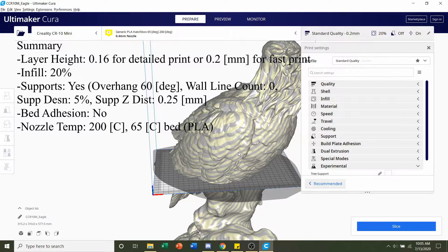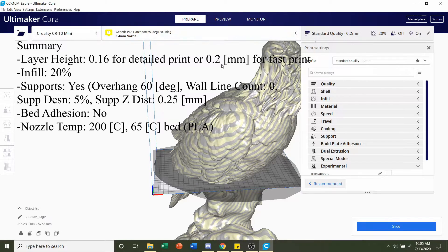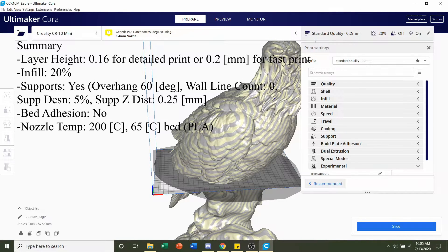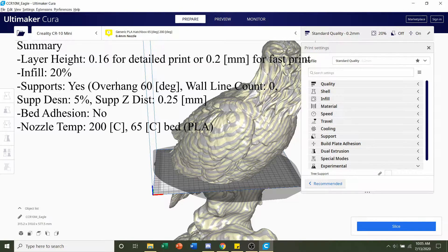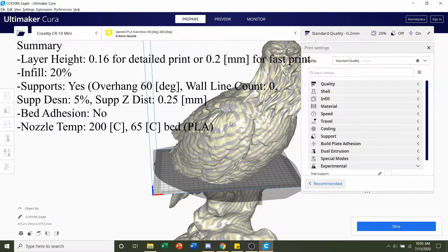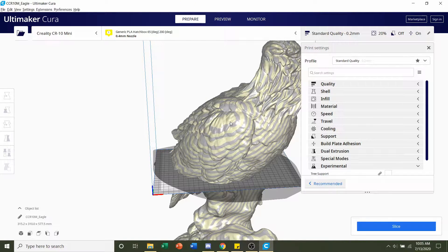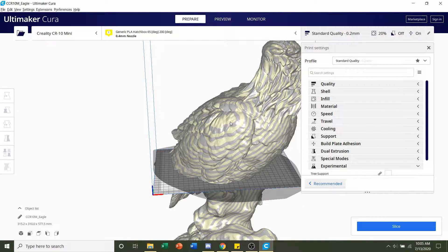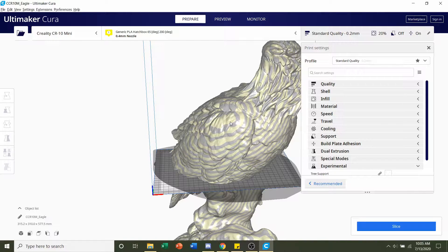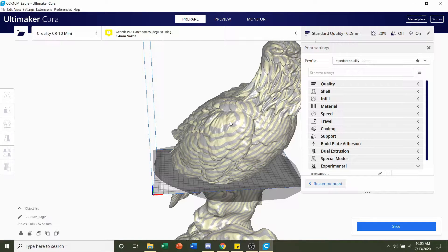Once it's finished loading in, you should be greeted by this gigantic eagle right here. As you can see, it's both black and yellow, meaning that the model does not fit within the build plate. More than likely it will not fit on your build plate either. So we do have to scale it down.